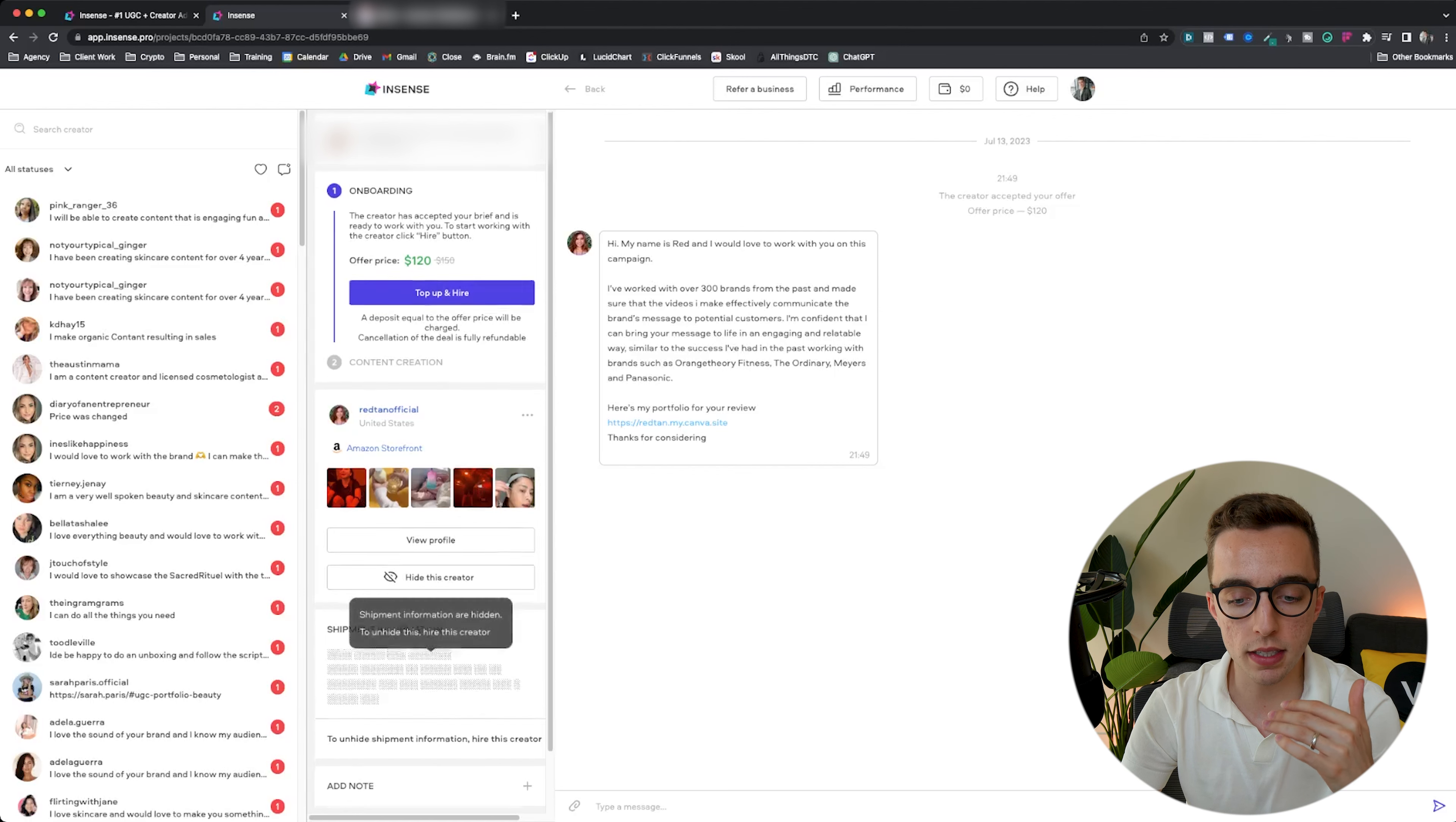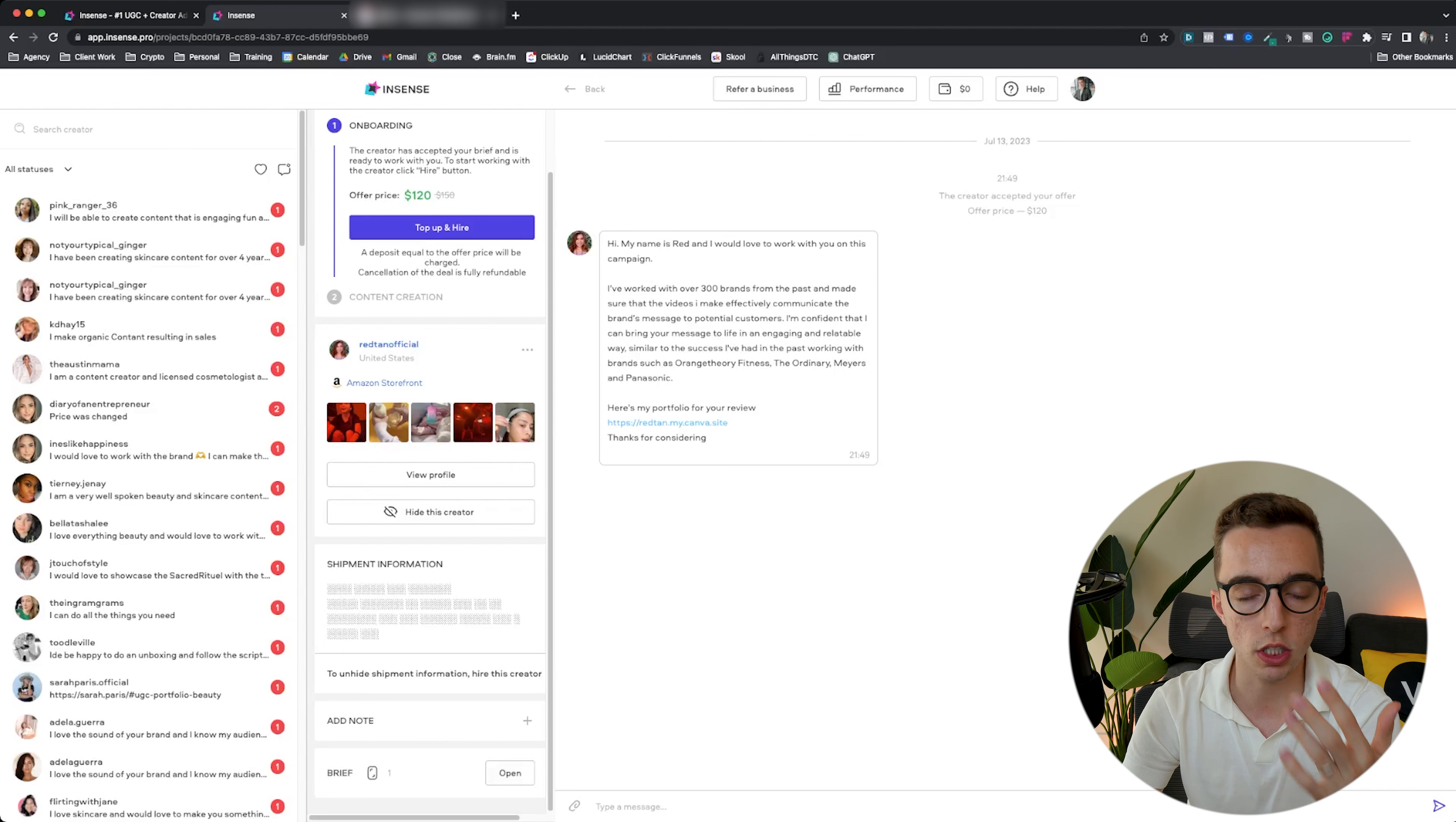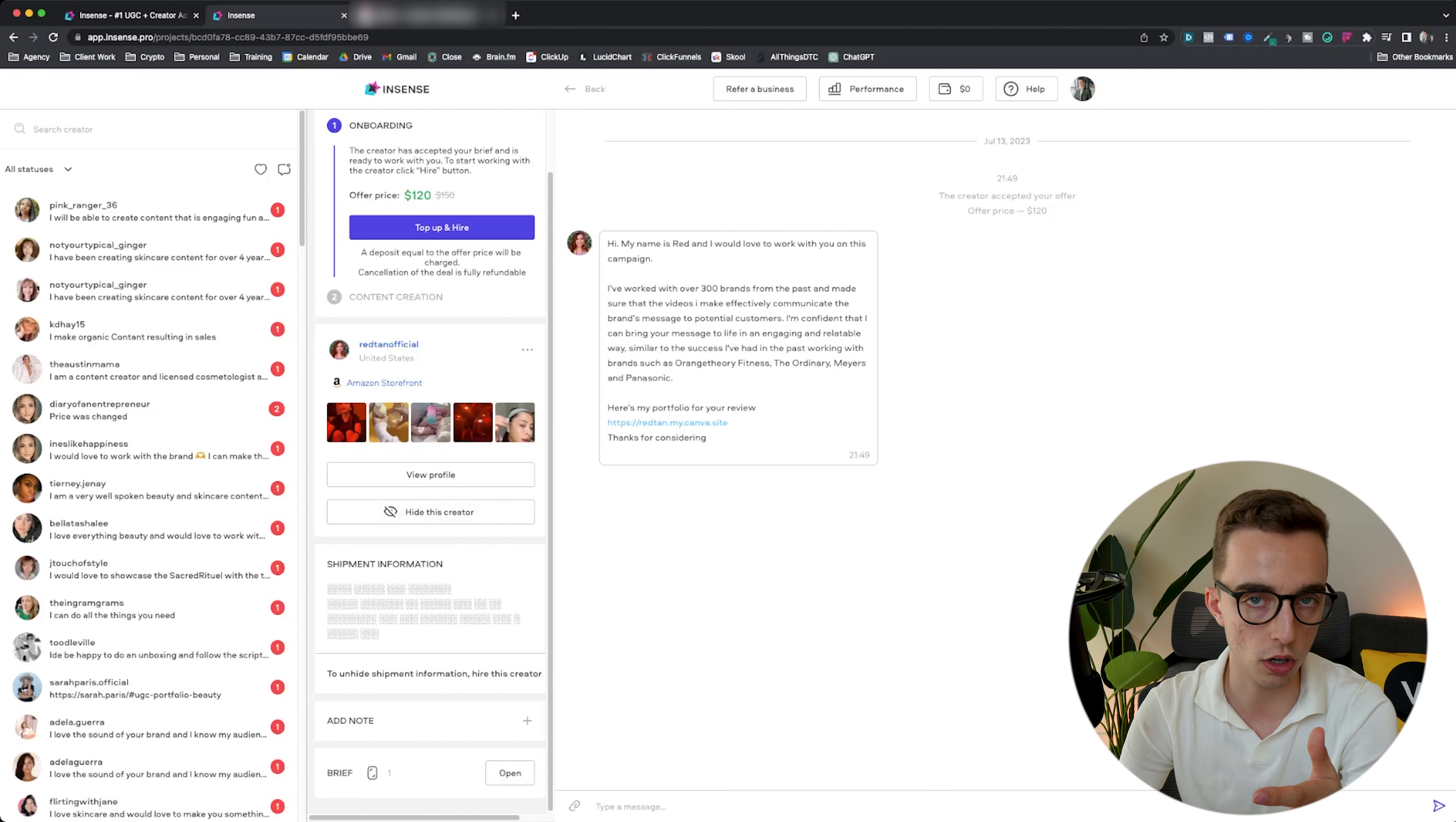Once this is done, I would start seeing the shipment information for that creator. I'd be able to just copy that and then go in Shopify and create a draft order for that specific creator and then send them a product. It's pretty simple. They already see the brief, they already have access to it. On their side, they see the same thing that we do here. They can open it up and then consult at any given point what it is that they need to deliver on.